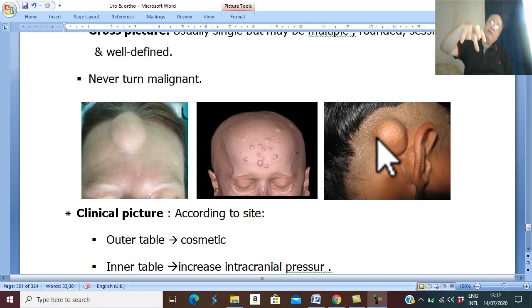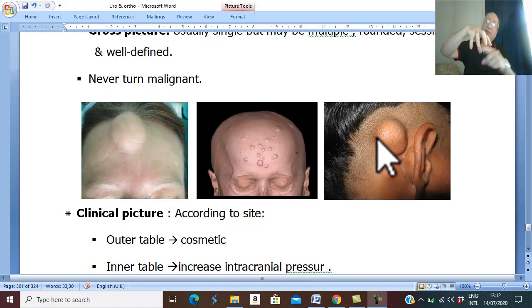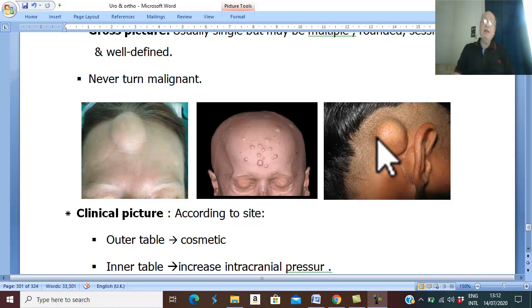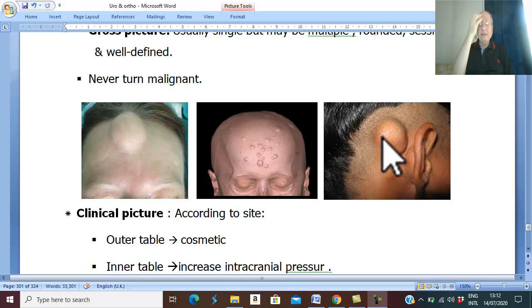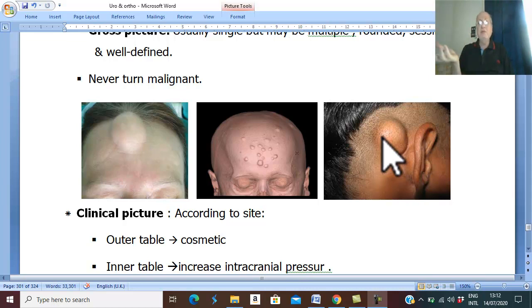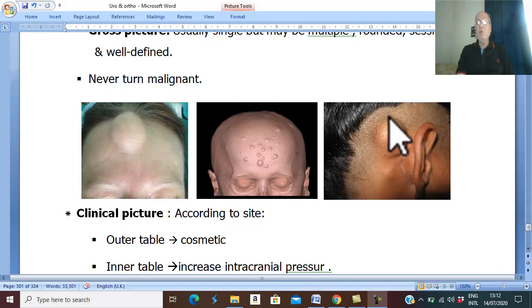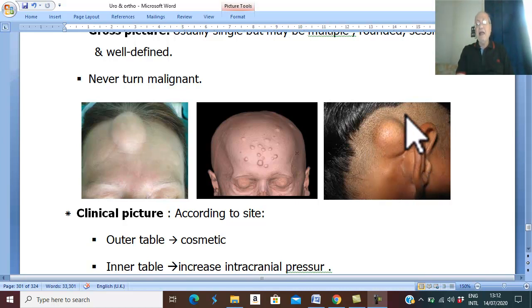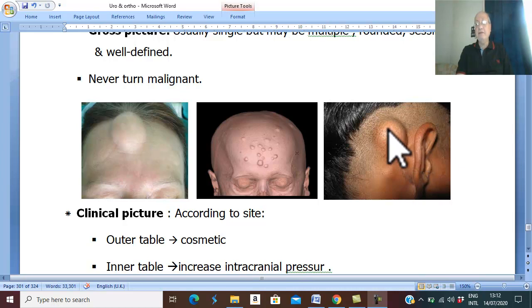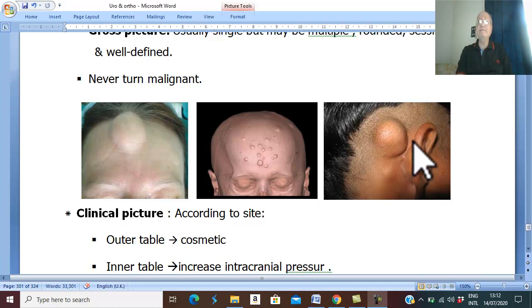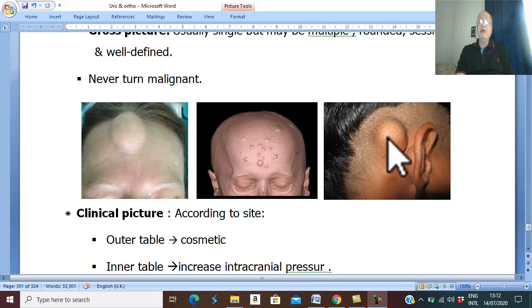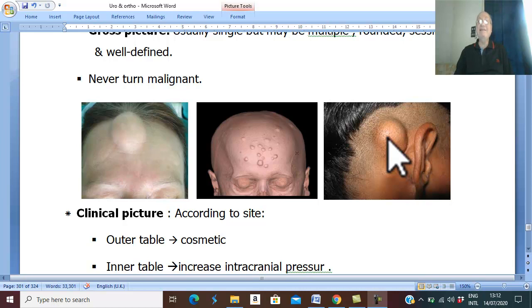It arises from bone. Therefore, the consistency is like bone, hard in consistency, and well-defined as any benign swelling. Any benign swelling is well-defined. This benign tumor never turns malignant.